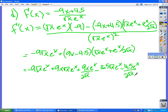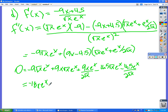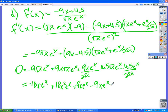So what cancels? Two things do. I'm going to set this equal to zero, and the first thing I'm going to do is multiply by 2√x to get rid of those fractions. So that gives me -18x · e^x, then 18x² · e^x, then those cancel, then -9x · e^x, and -4.5 · e^x. Now can we at least combine some things?